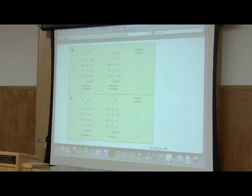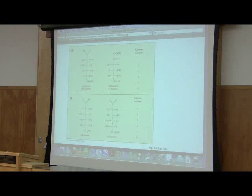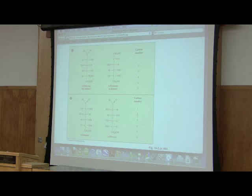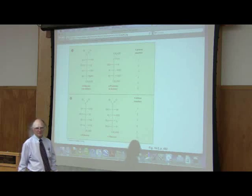A student asked: when we designate D and L, why don't we just look at the second-to-last carbon? That's the only one that really matters biologically, because if we start flipping the other carbons, we give the molecule a different name. For example, if you take glucose and flip one of the interior carbons, you make galactose. Mirror images of sugars are called enantiomers.